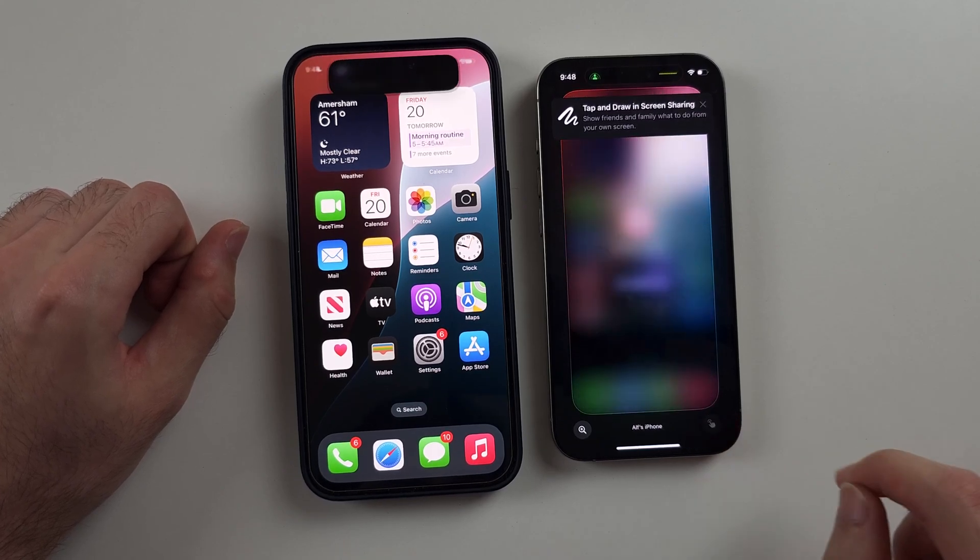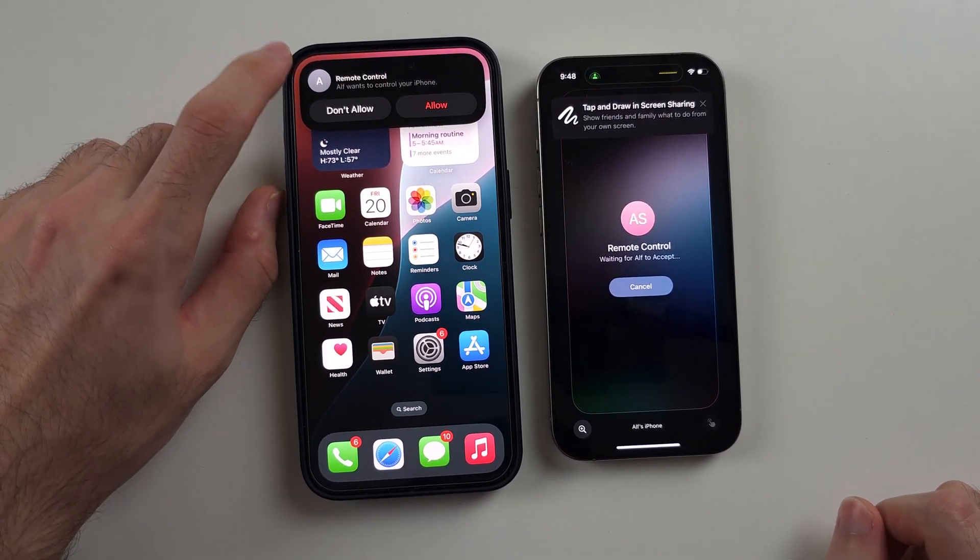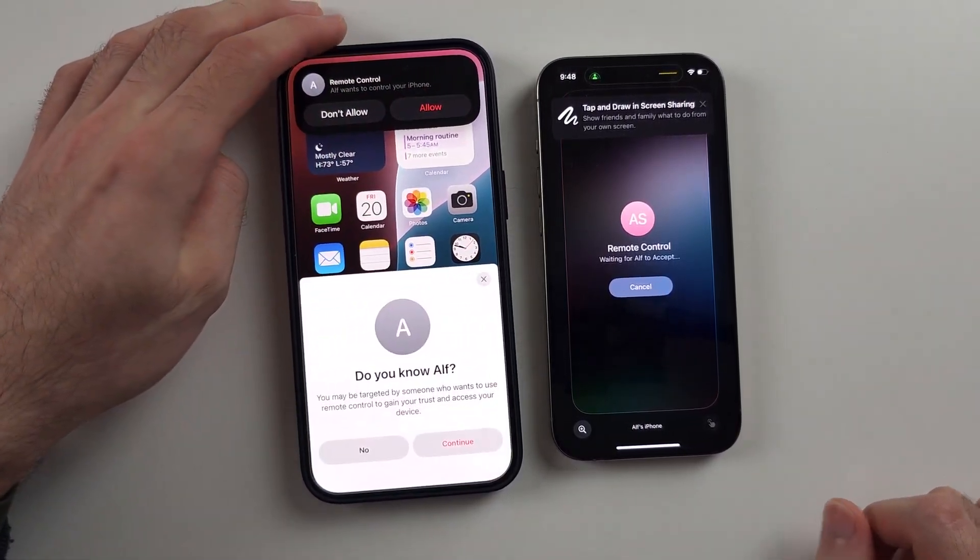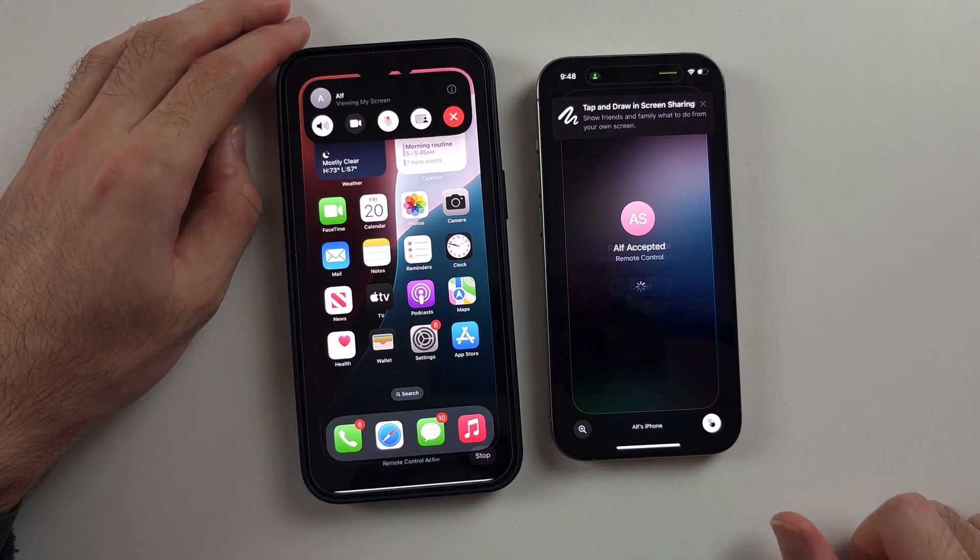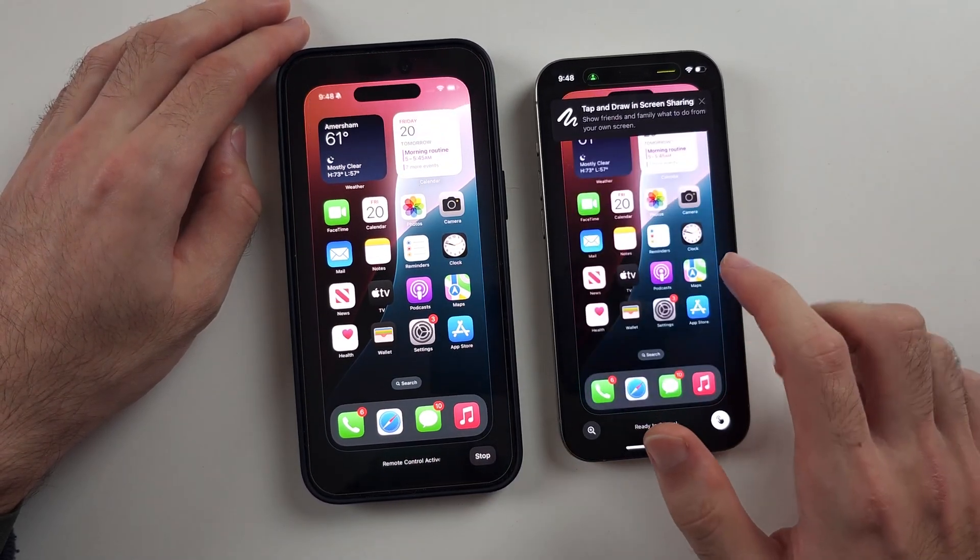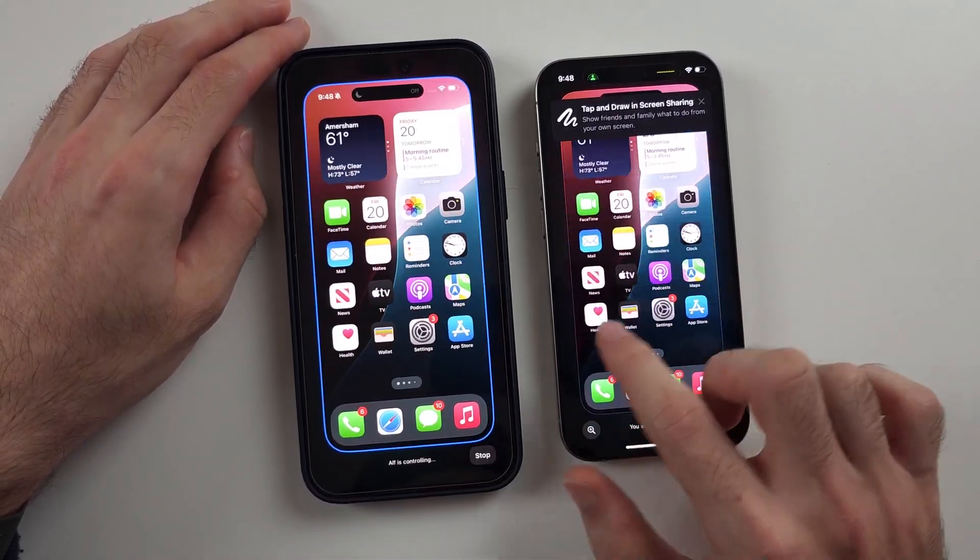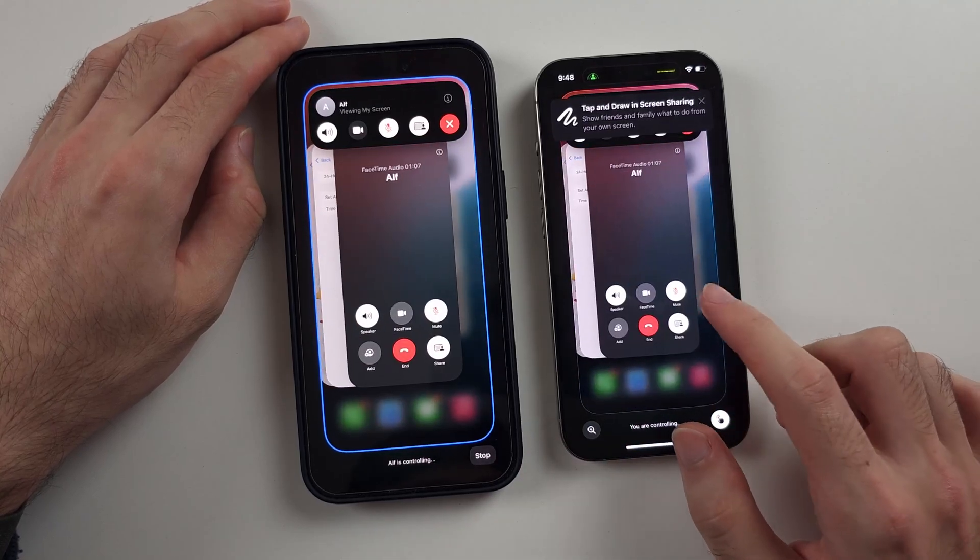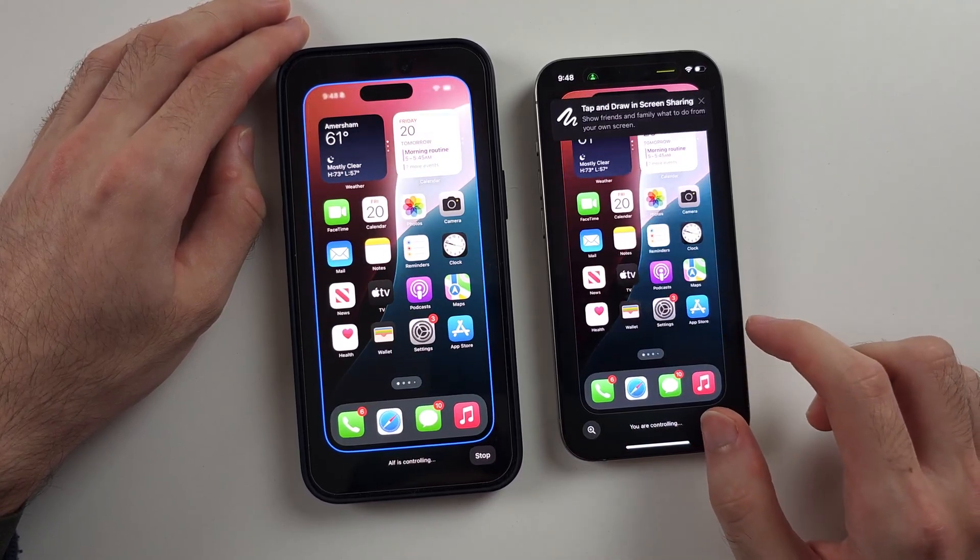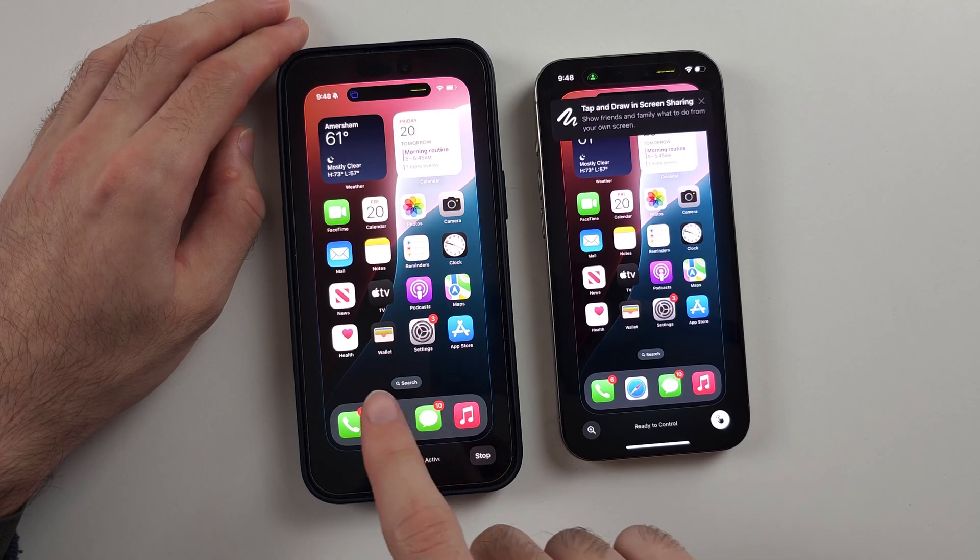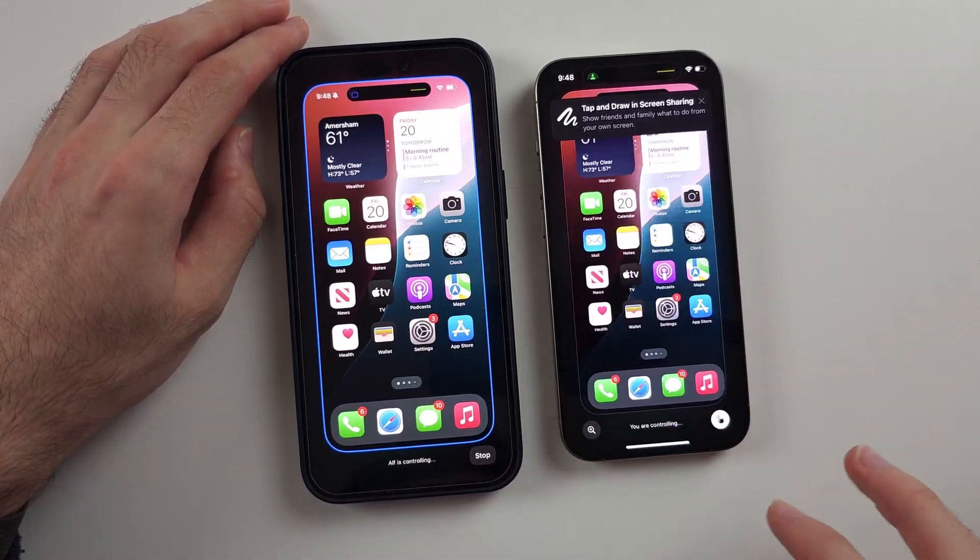So we'll tap this button here. We'll have the remote control. We will allow the remote control. And once this is done, my iPhone on the right can control the iPhone on the left, just like this. So you can see, everything's being controlled. Again, change the date and time on the iPhone you want to control if you're having issues.